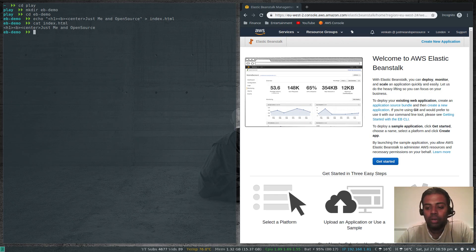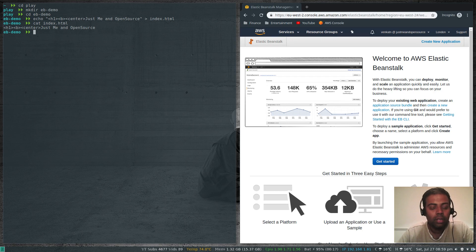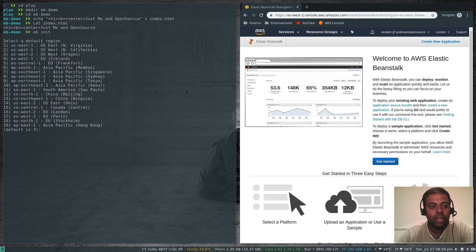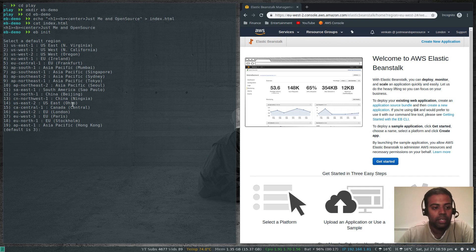Now we can go ahead and create this environment and deploy this in AWS. The first thing to do is 'eb init' to initialize your environment. It's going to ask you for the region where you want to deploy your application. By default it says default is three, which is Oregon. I'm going to deploy this in a region closer to me, which is London, so I'm going to select 16.